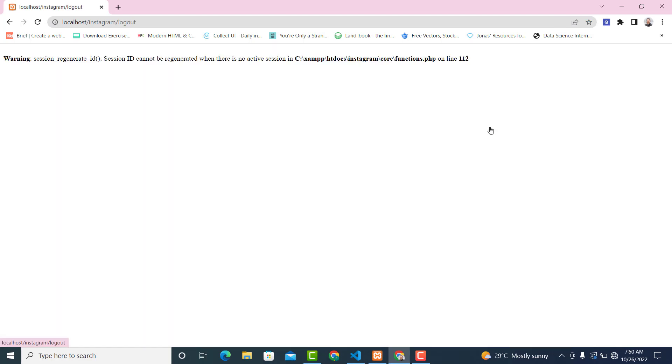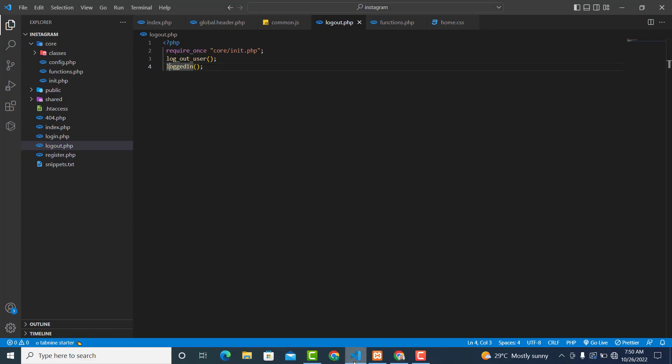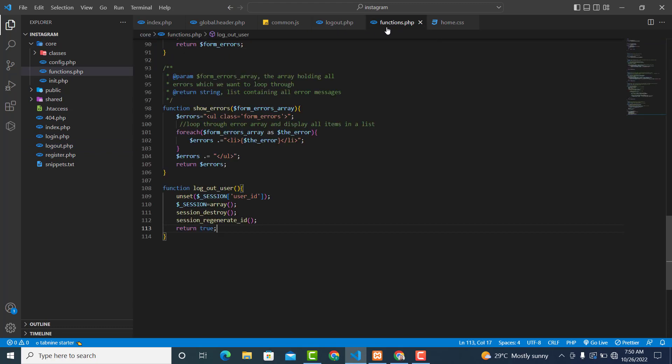You can log out. You see session_regenerate_id cannot be regenerated when there is no active session, because we have already destroyed the session. So we can remove this one from here.